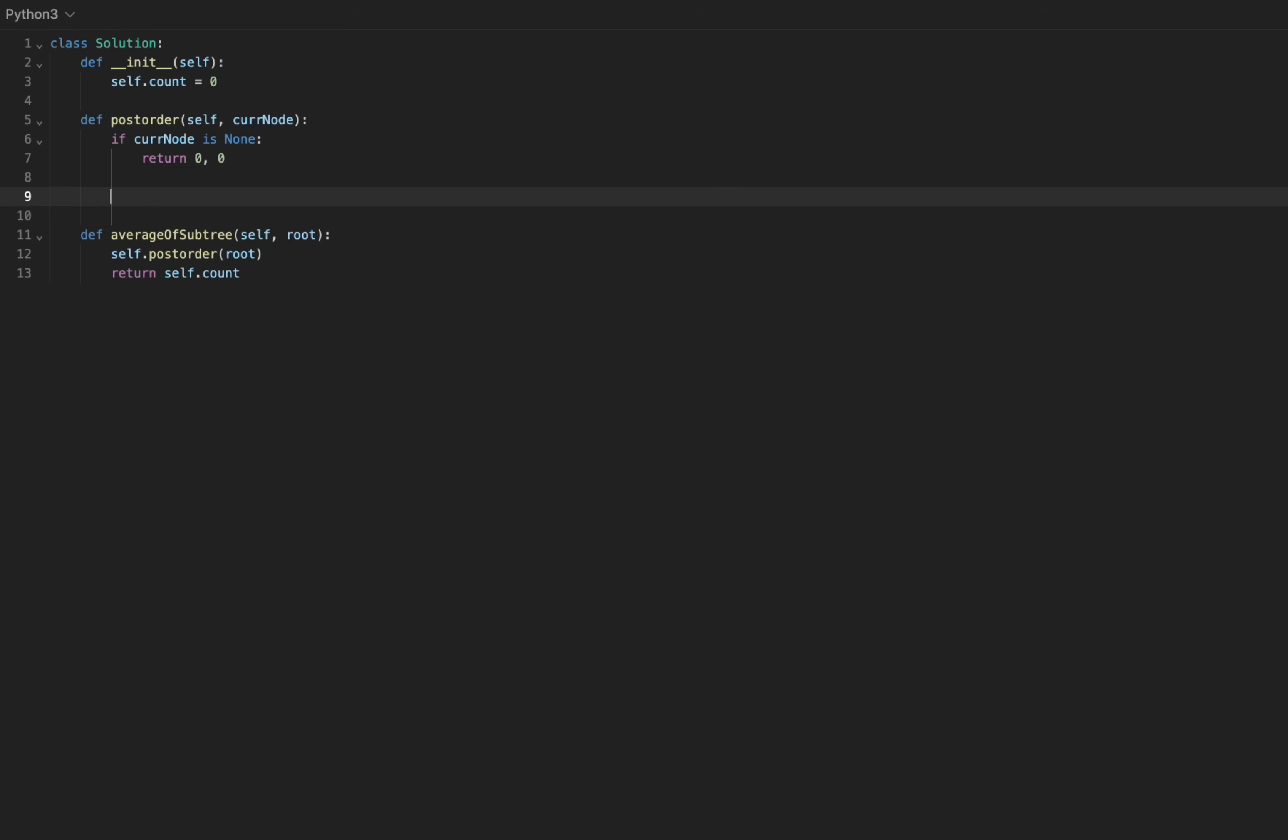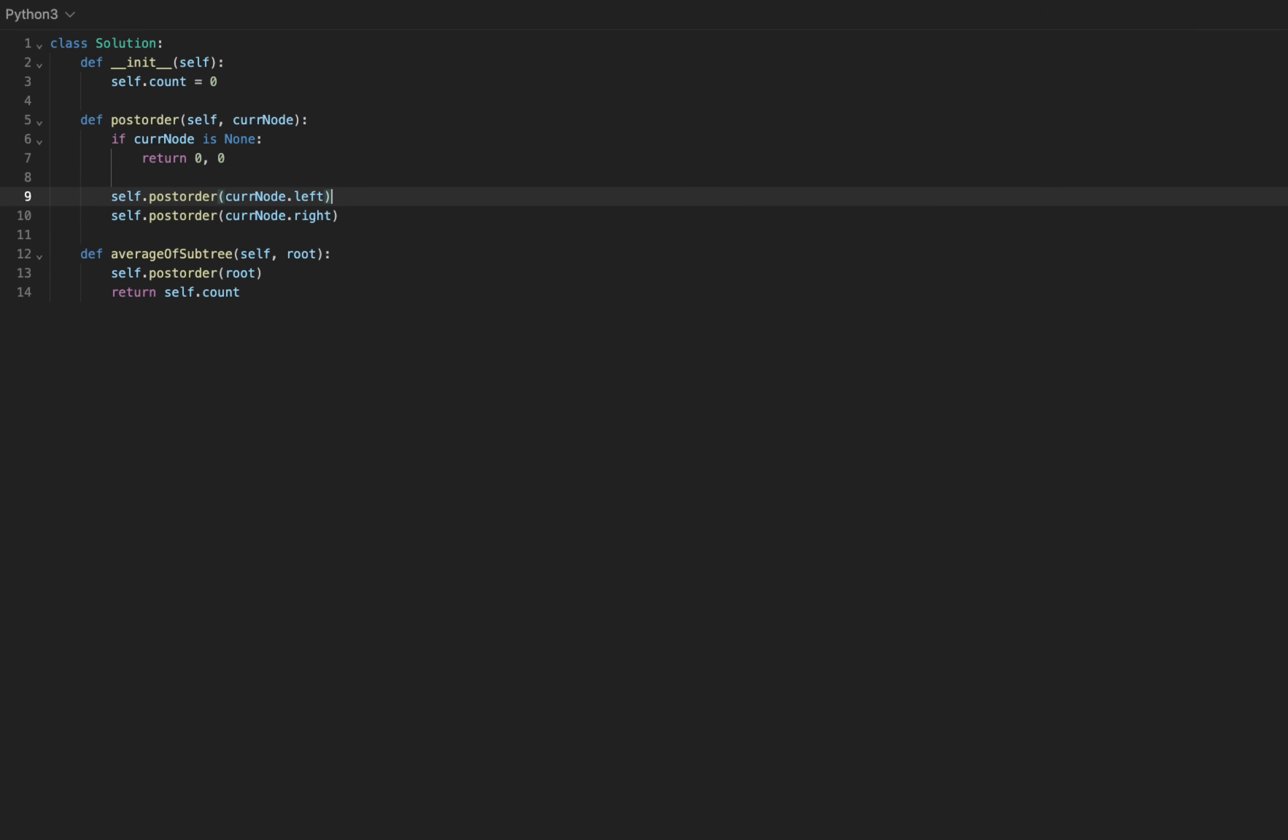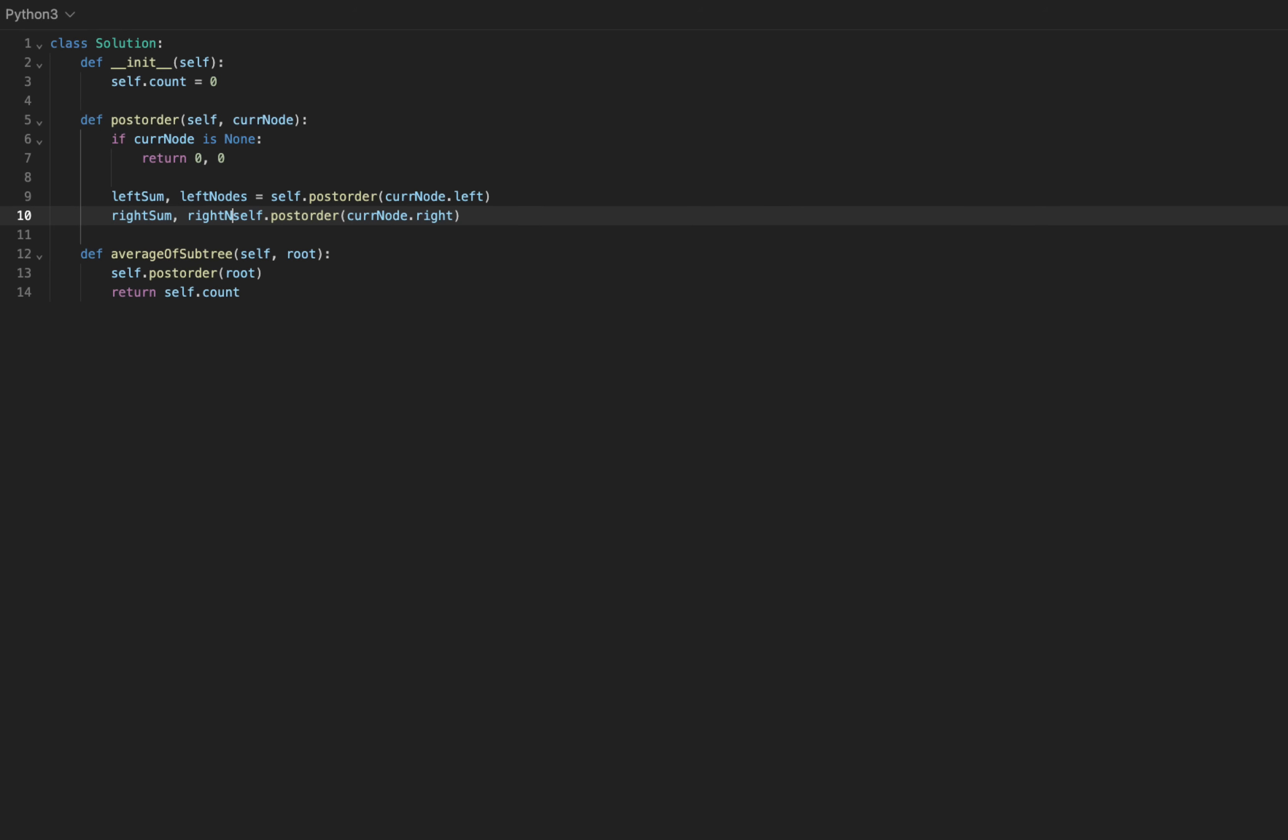After, we'll explore all the nodes beneath it before we process the current node. We'll call our DFS function with the left subtree, as well as the right subtree. Now we can expect two things back. From the left subtree, we get the left sum, as well as the left nodes in that order. This is how I chose to do it. Similarly, we'll get the right sum and the right nodes from the right subtree.